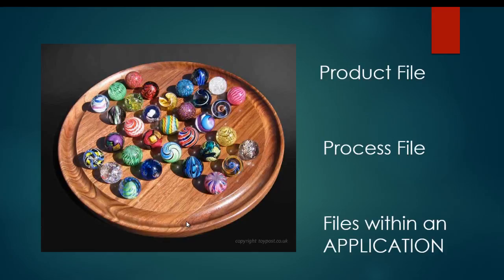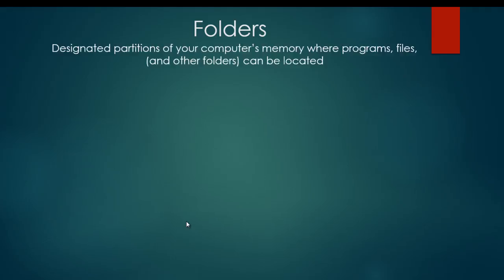Finally, we need to talk about folders. A folder is a designated partition of your computer's memory where programs, files, and other folders can be located. Picture a filing cabinet and that's what folders do. They allow you to sort and organize things that are on your computer such as files and programs.